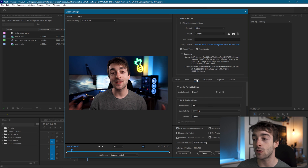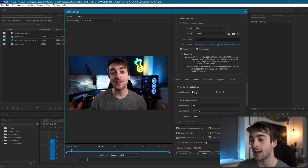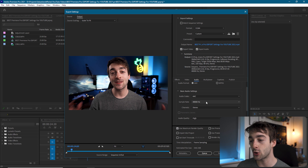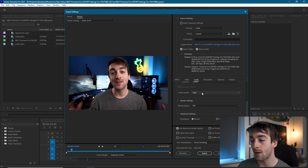Now head over to the audio section. Make sure it's set to AAC, your sample rate is 48,000, and it's set to stereo. Set your audio quality to high and your bit rate to 320. Once you've done that, you're good for the audio.